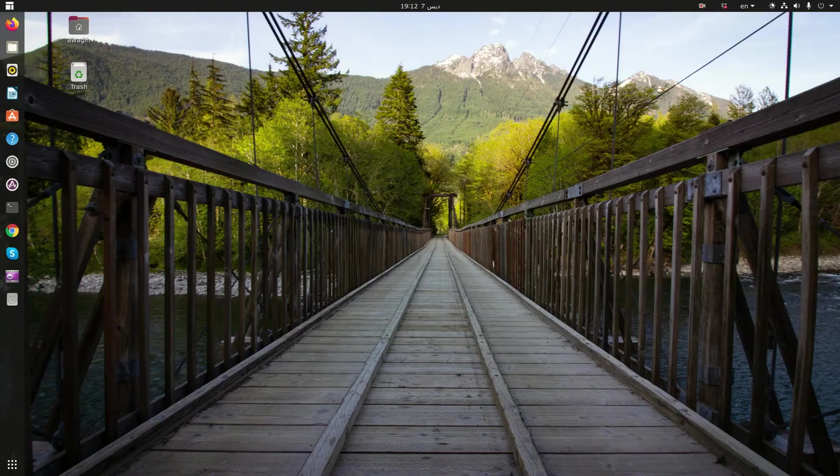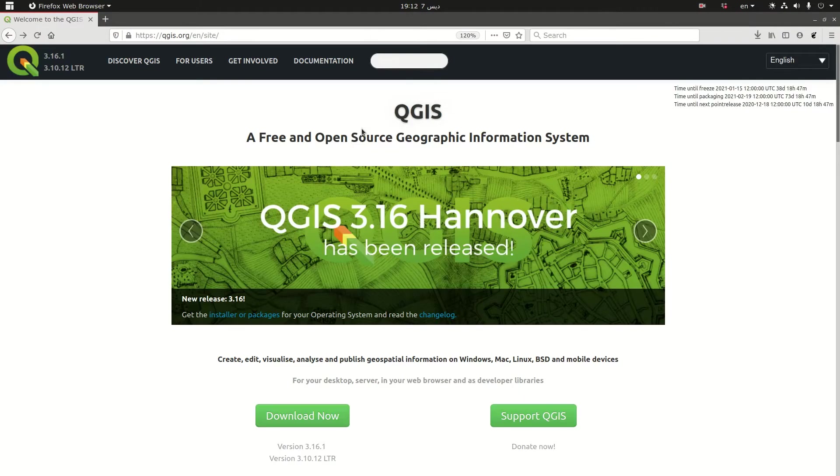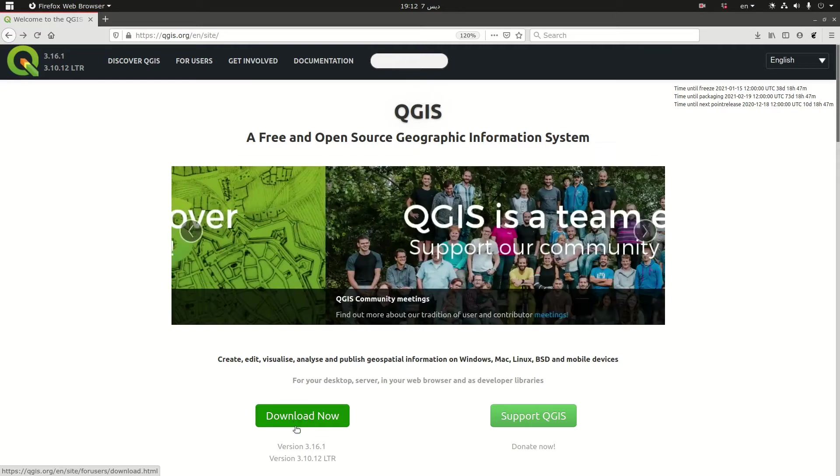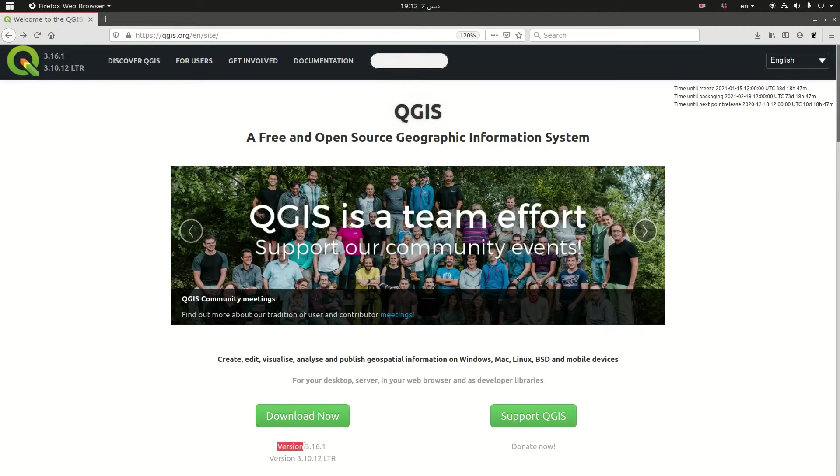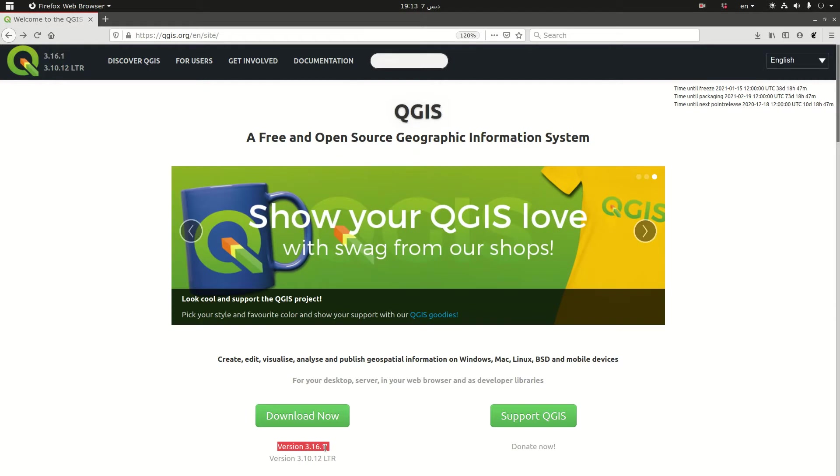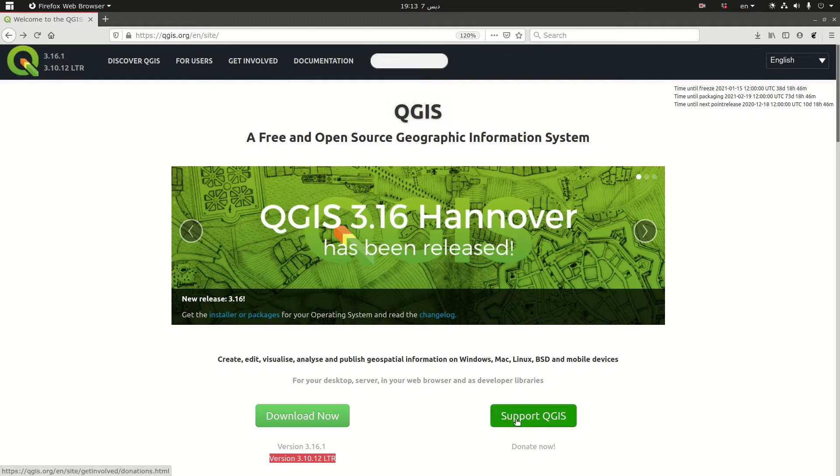We start by opening the web browser on QGIS.org and on this page you find that the latest QGIS is 3.16 Hannover. There are two buttons here. The first one is download now and you see that there are two versions: version 3.16.1 which is the latest release and version 3.10.12 which is a long-term release.